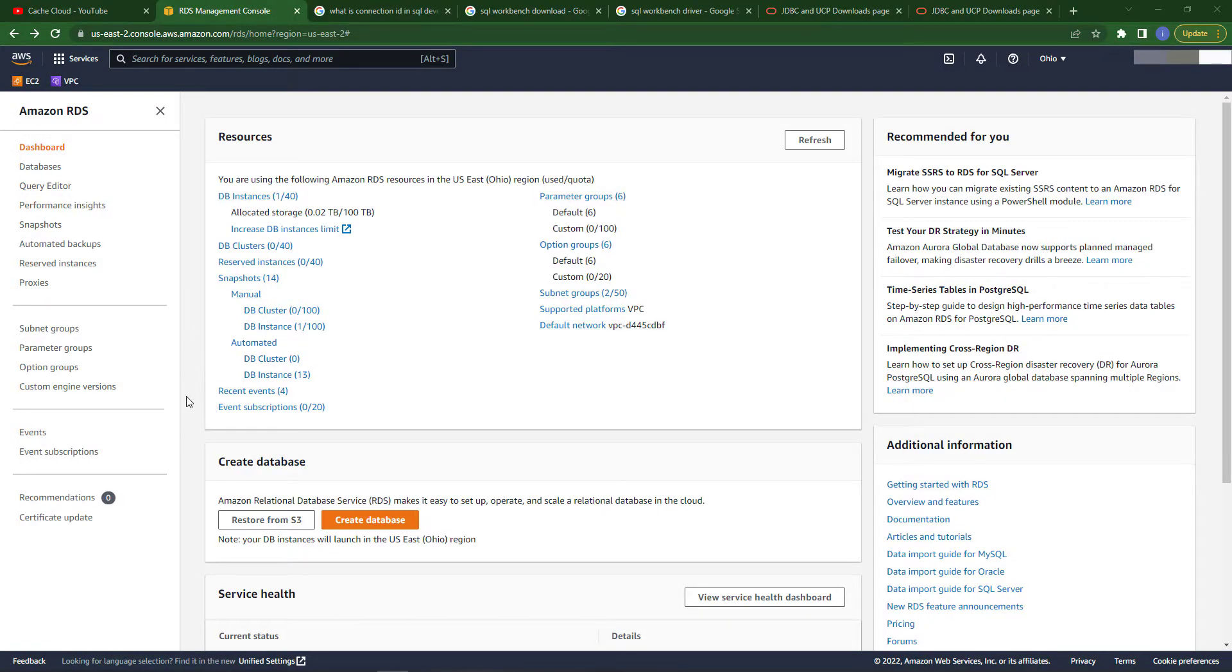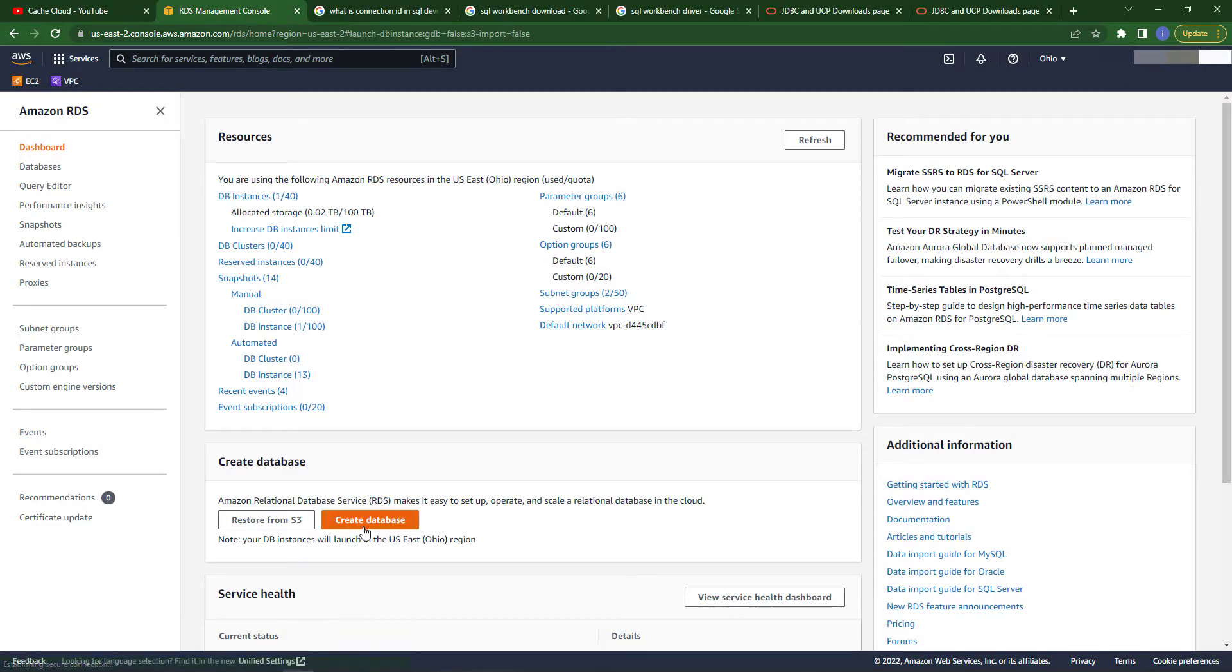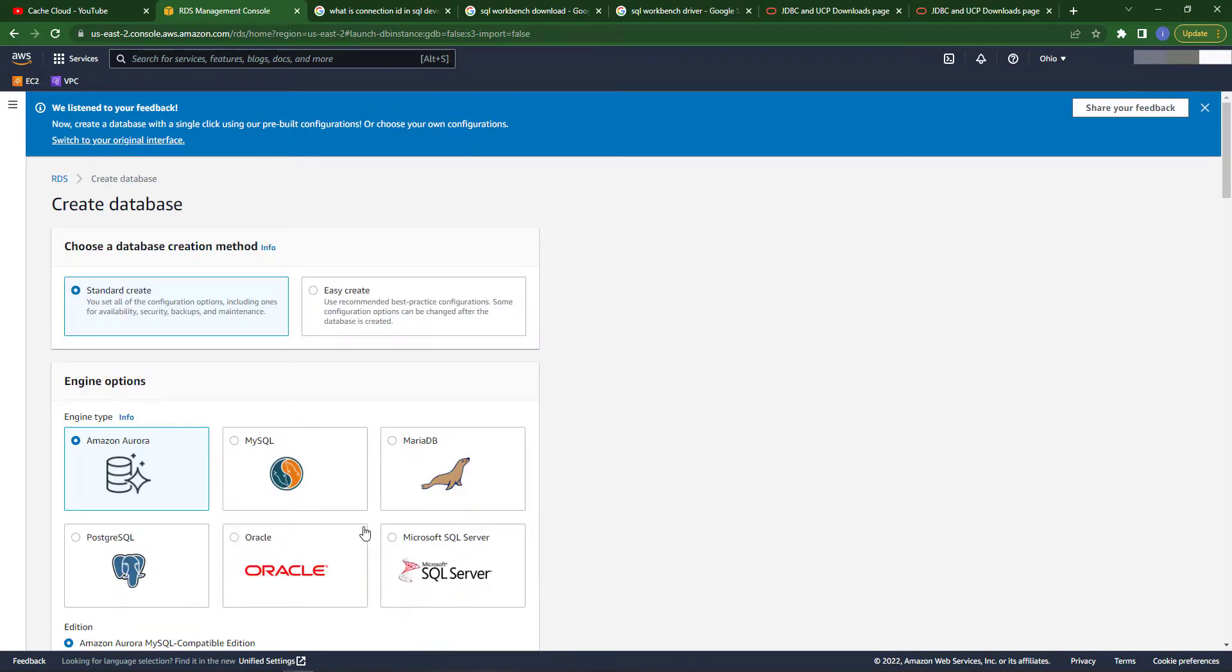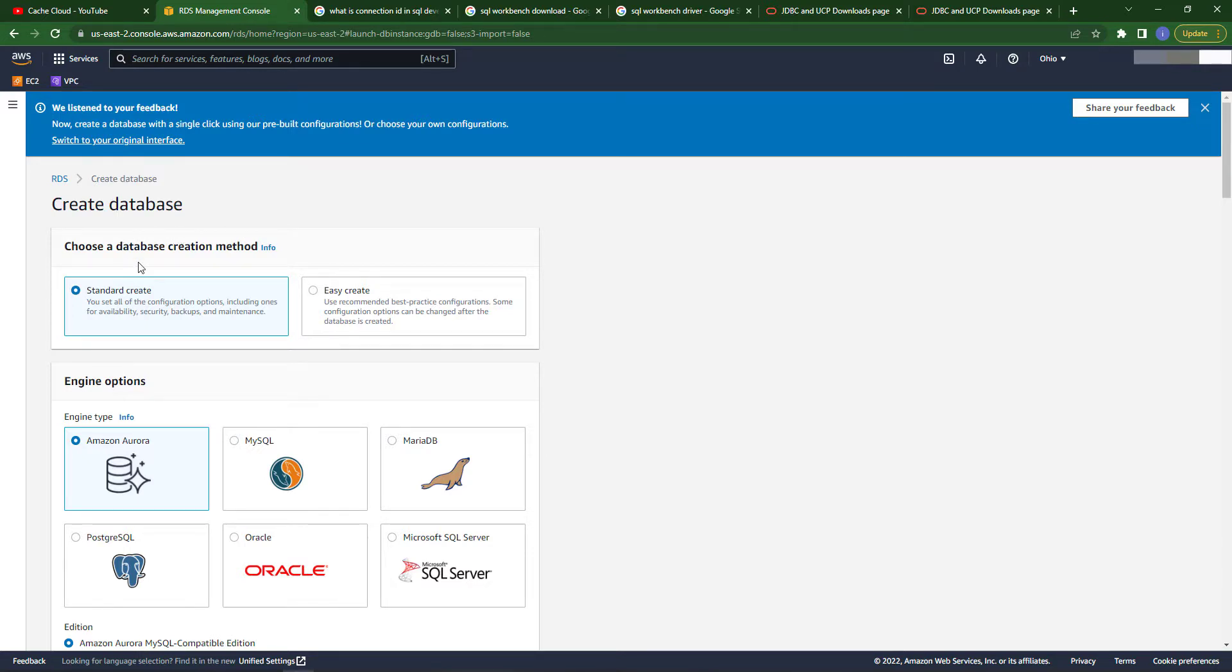Here in AWS Management Console, you can search for RDS. When you reach that page, just click on create database. In database creation method, I will choose easy create.